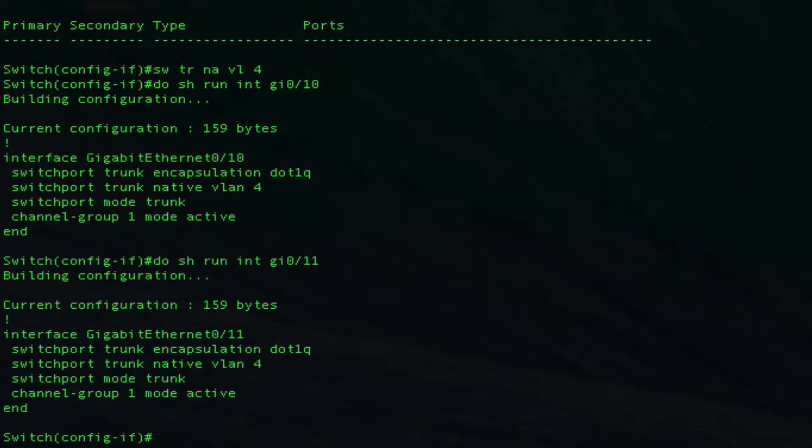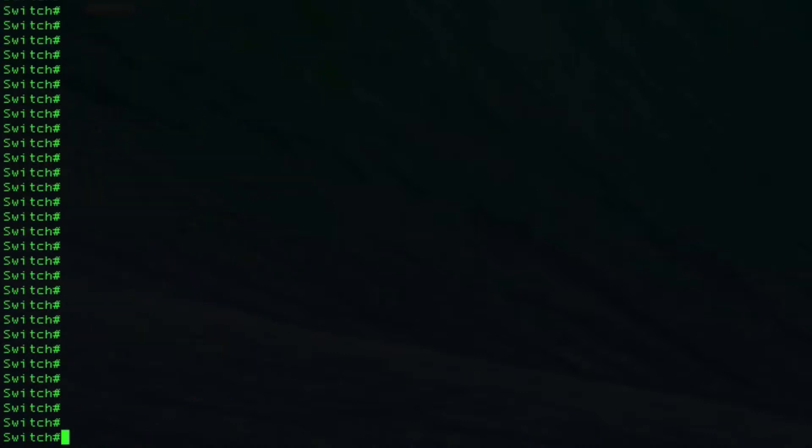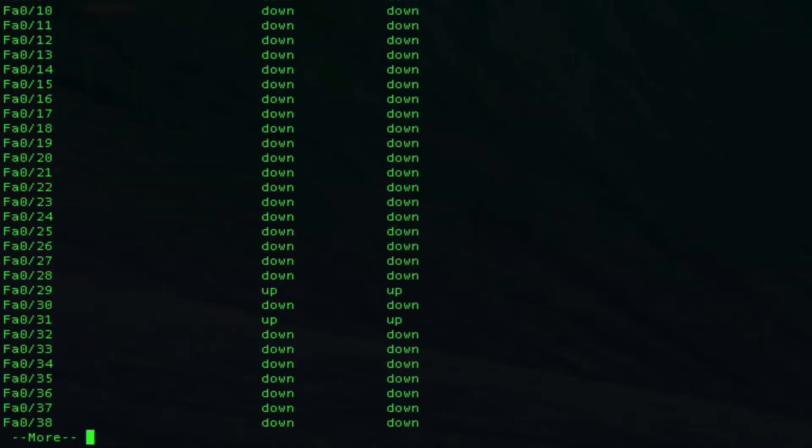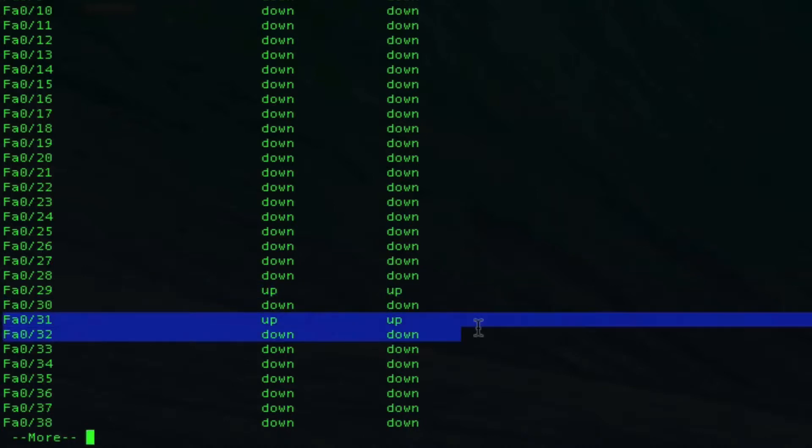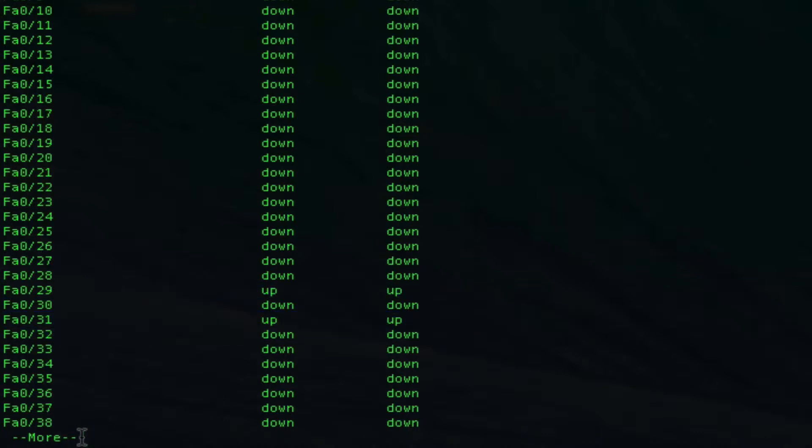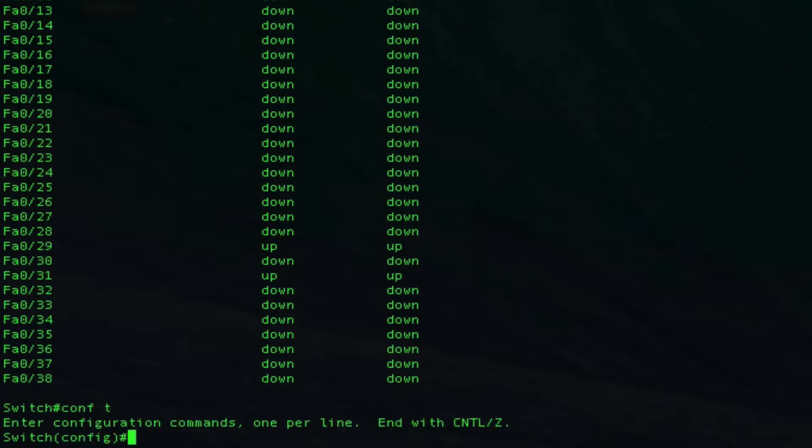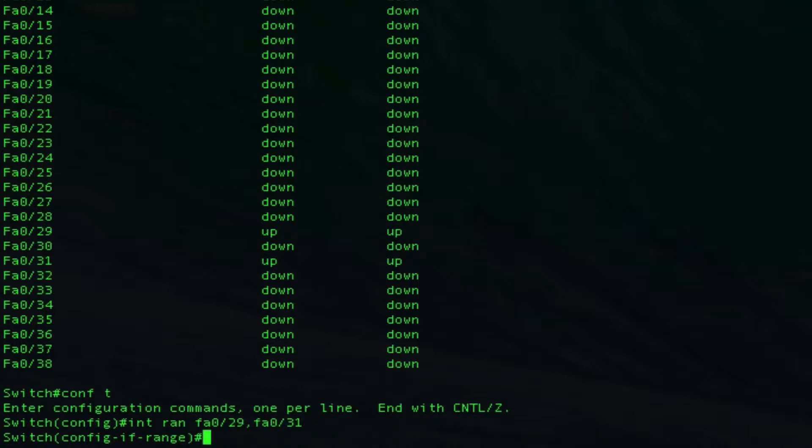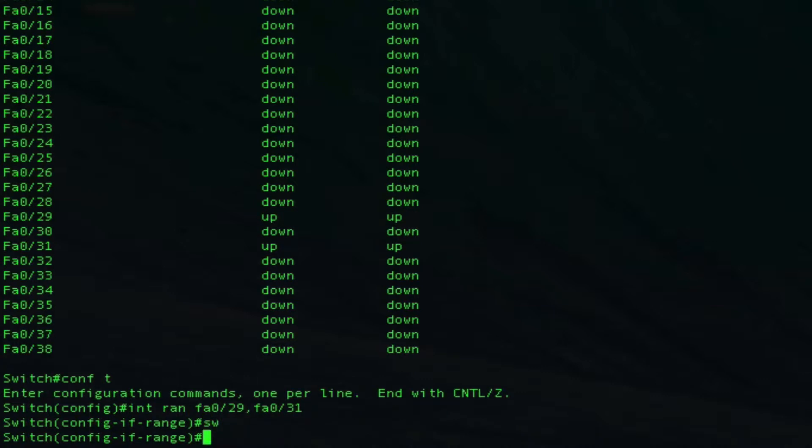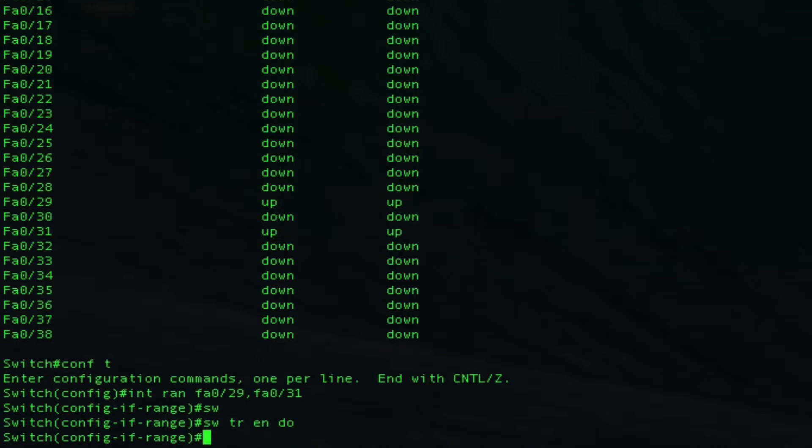Let's hop over to switch 2. As you can see, 10 and 11 connect to 29 and 31. I'll configure switchport trunk encapsulation dot1q and switchport mode trunk.